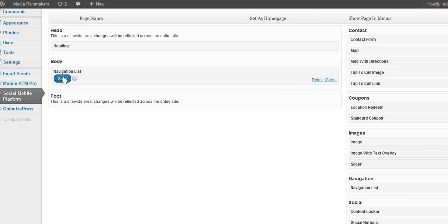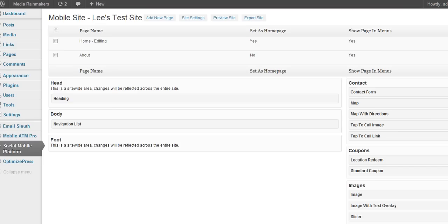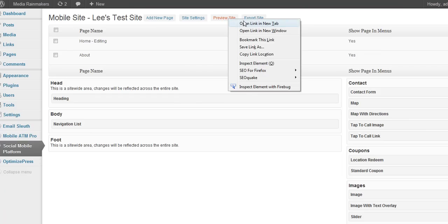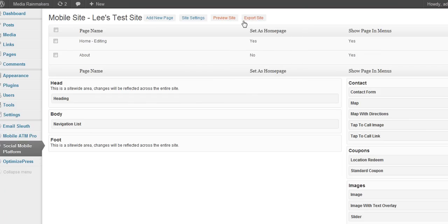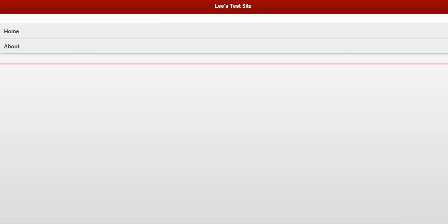I'm going to save that. So we save that navigation list and if we come up here to Preview Site, I'm just going to right-click on this and open a new window tab. There it is.